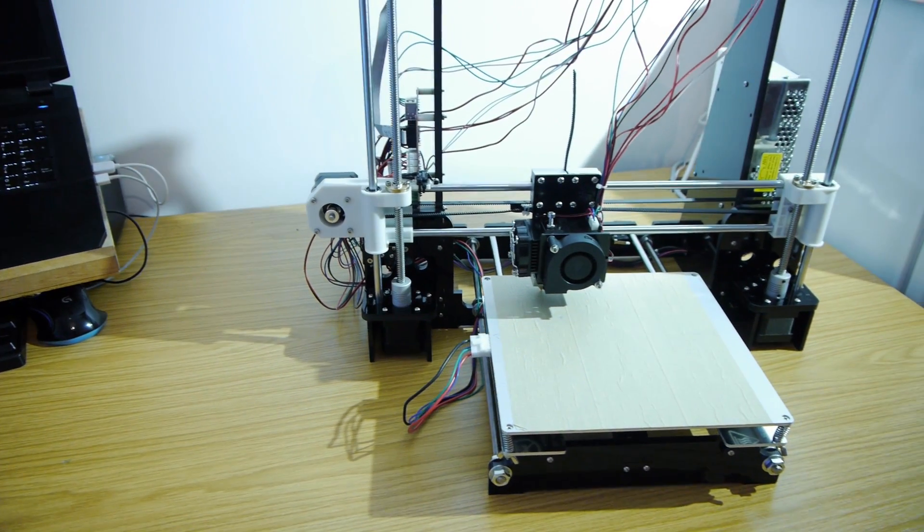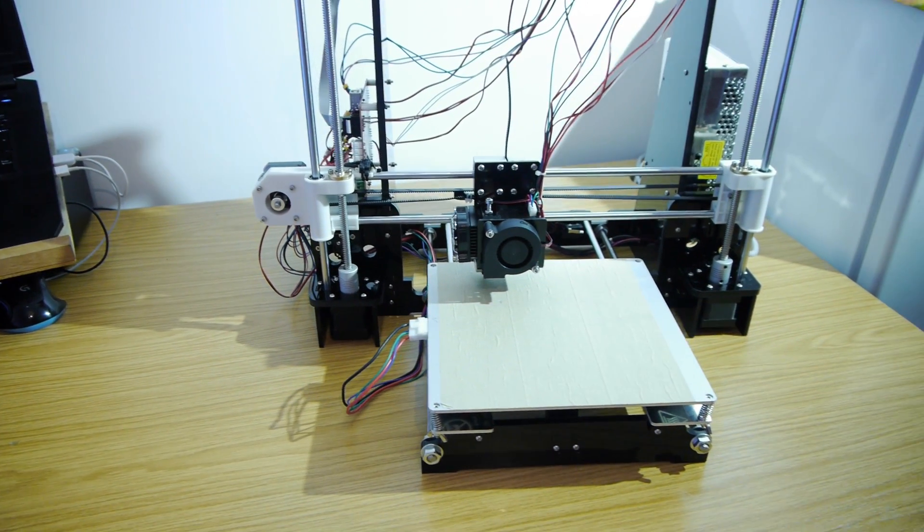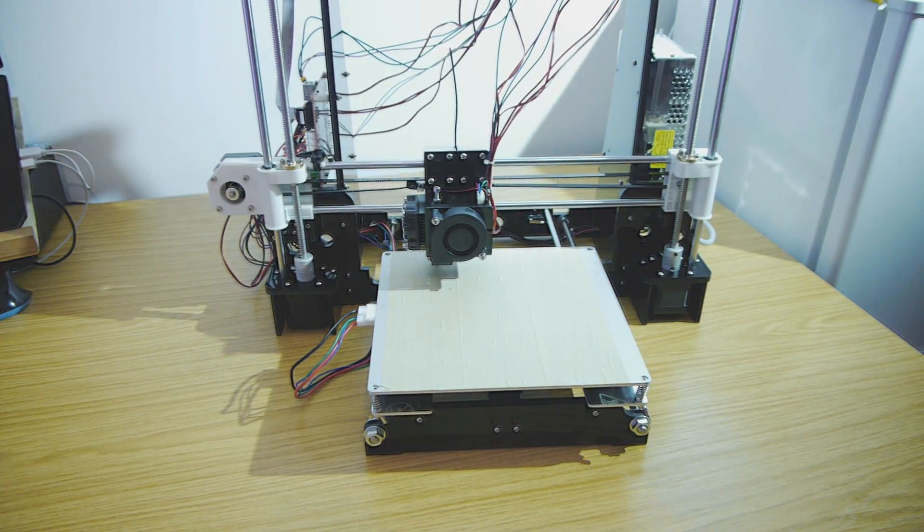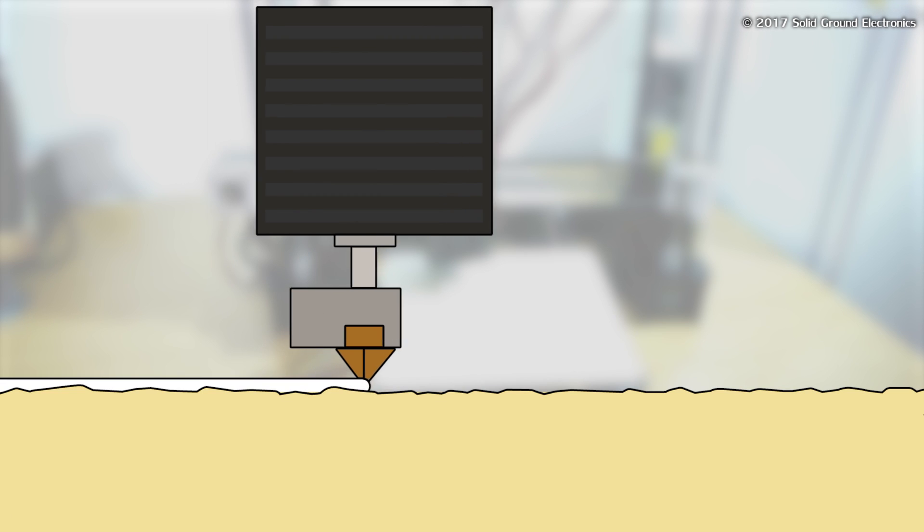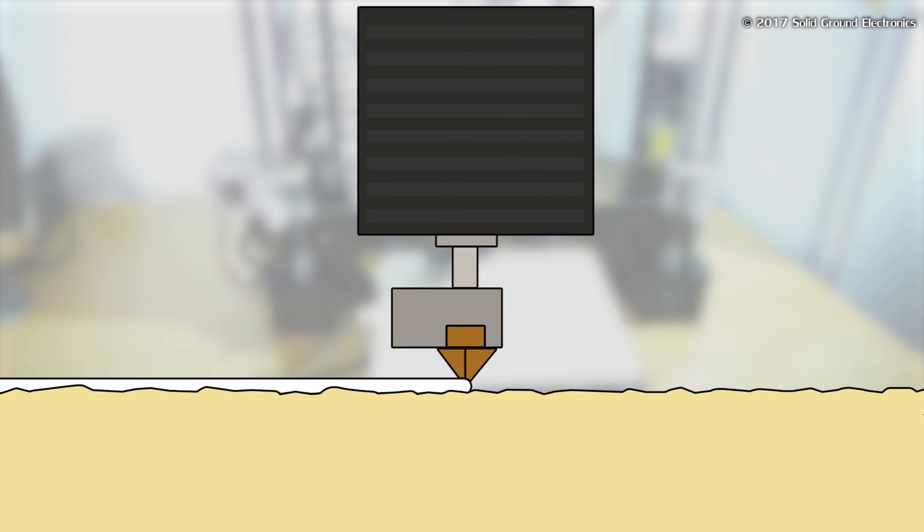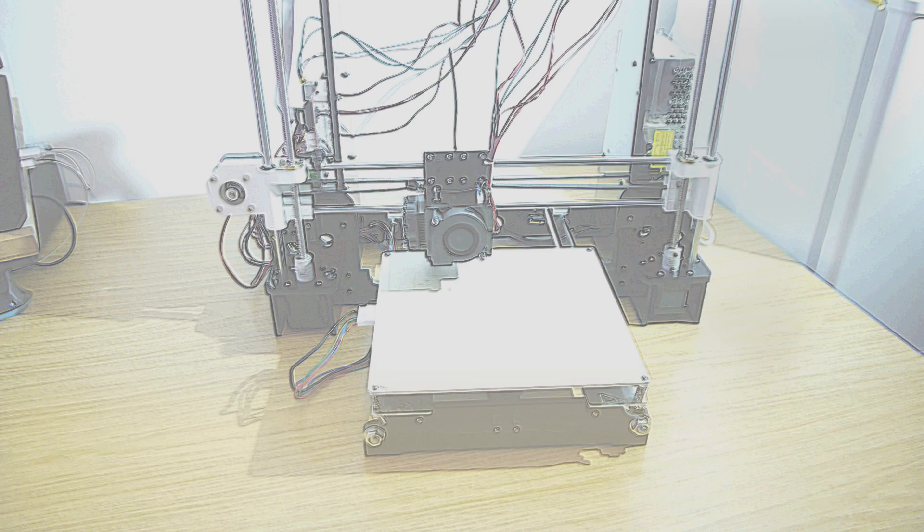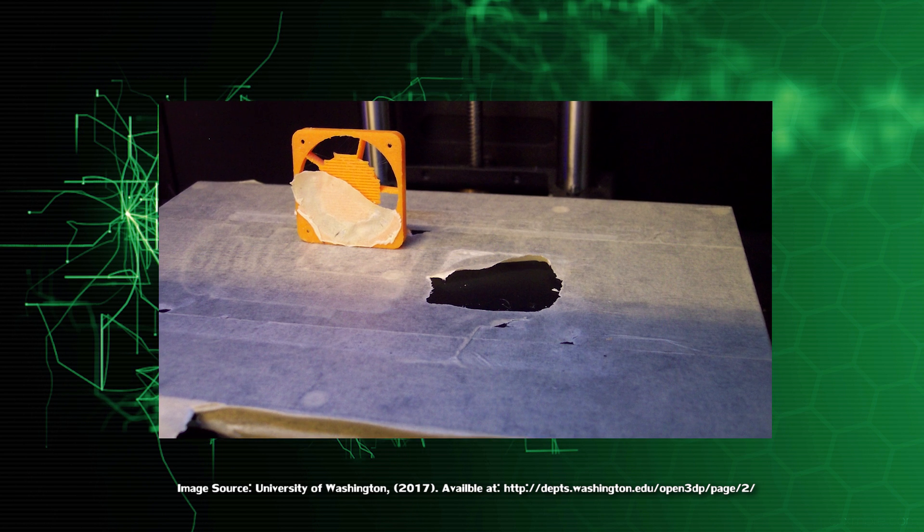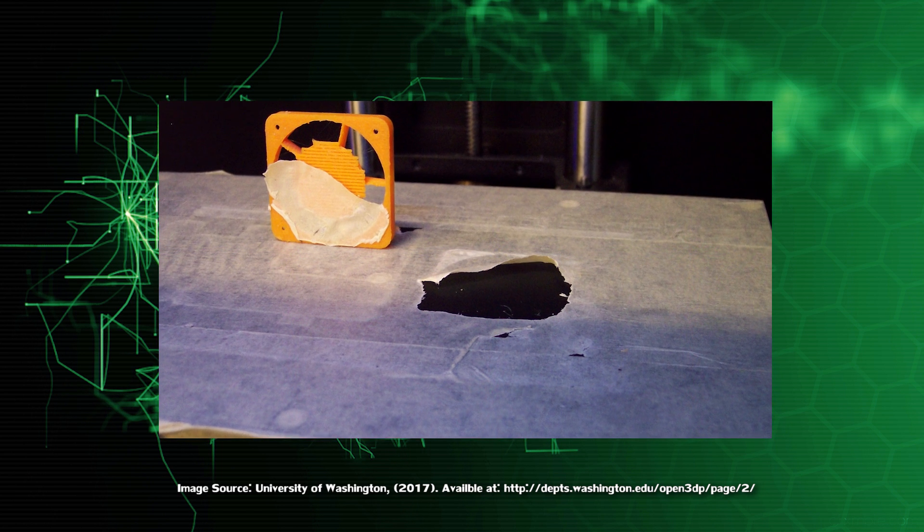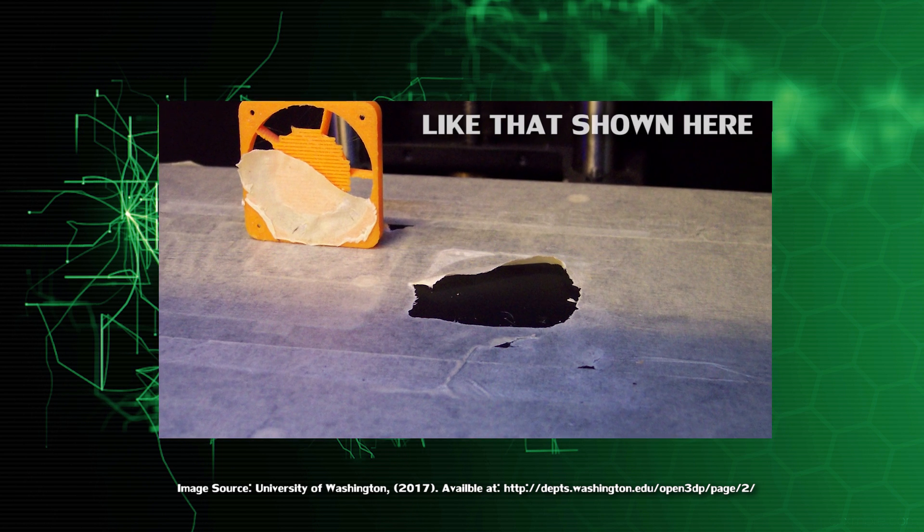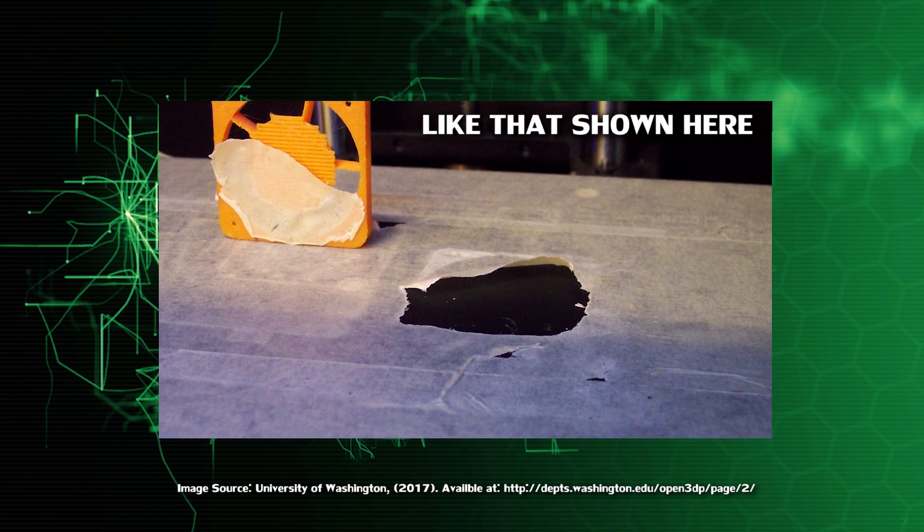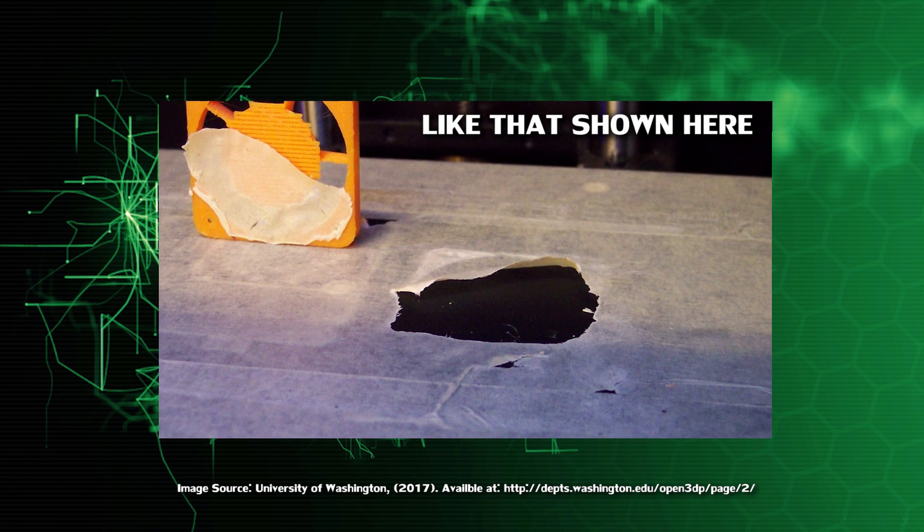The heated bed is covered with masking tape out of the box and provides a suitable surface for sufficient adhesion between the printed object and the bed. This tape worked a little too well as a huge patch tore off whilst removing my first print.